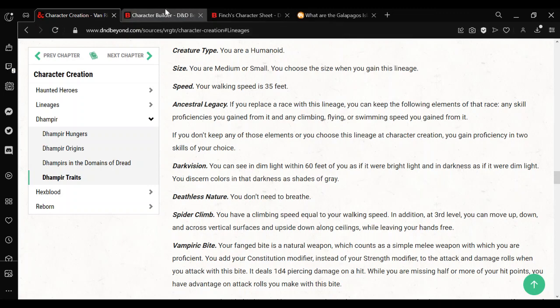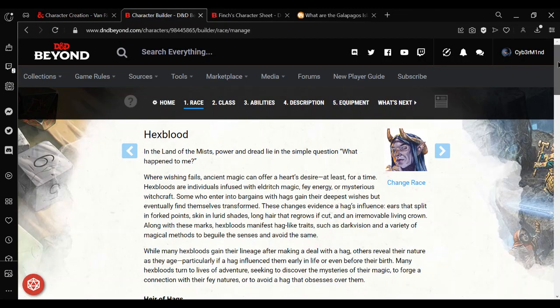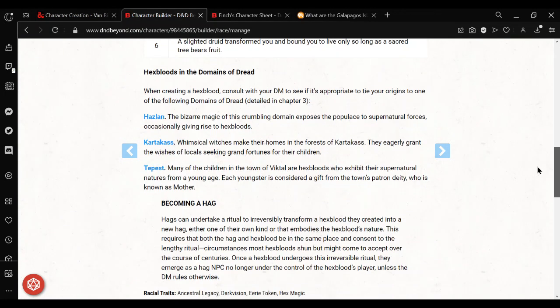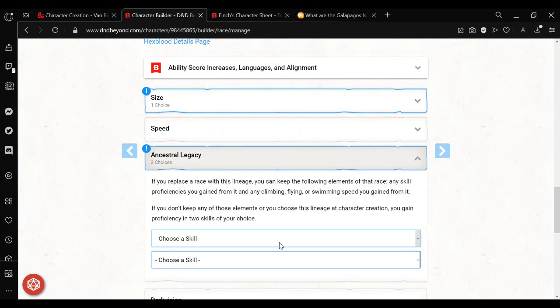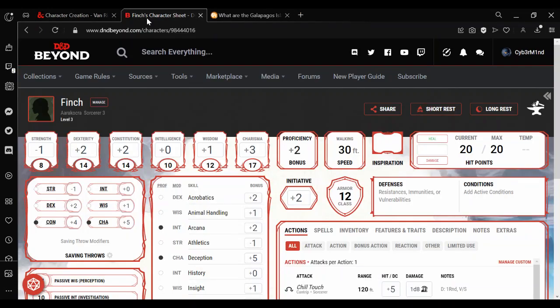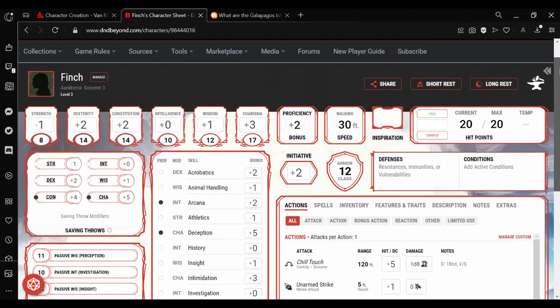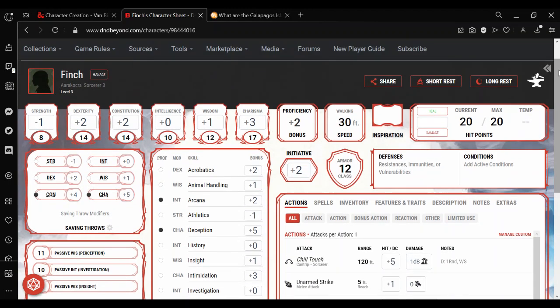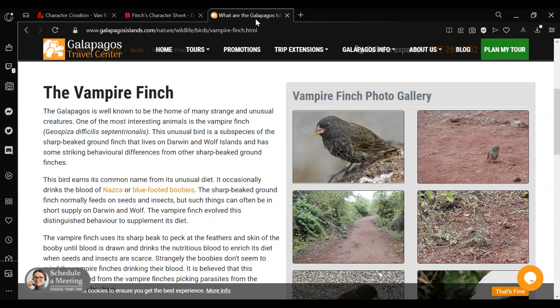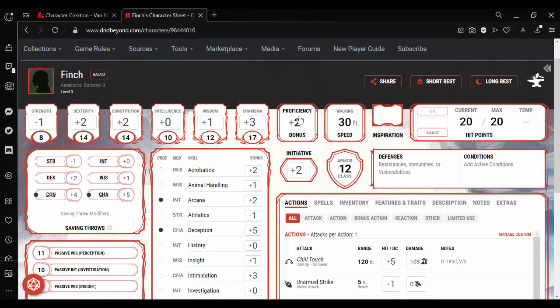If you don't keep any of those elements, or you choose this lineage at character creation, you can gain proficiency in two skills of your choice. And as you can see in the character builder, it does give you choose two skills. The character builder itself doesn't give you any options for choosing a race that got changed over. So for example, here I've got a third level character I made, an Aarakocra named Finch, that I want to change into a Dhampir. Making it a Vampire Finch, which is a real thing, by the way. There's such a thing as a vampire bird, a bird that drinks blood.